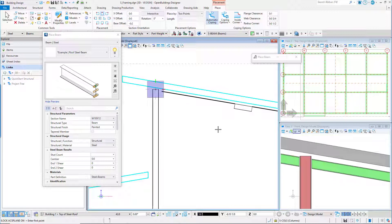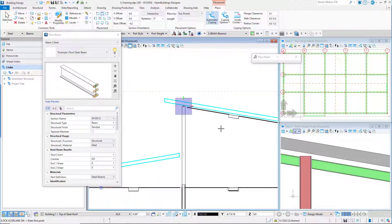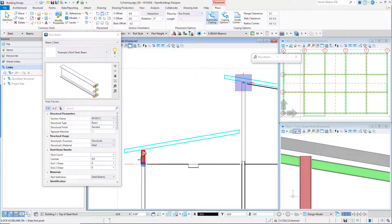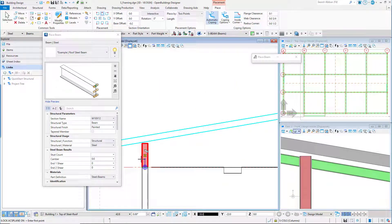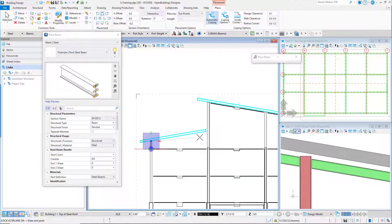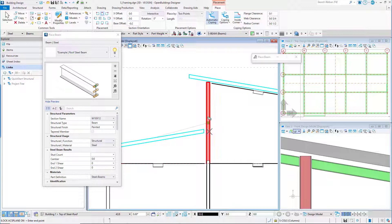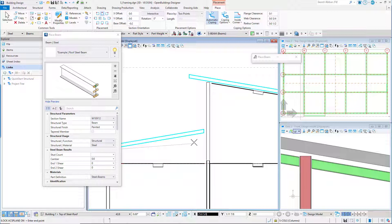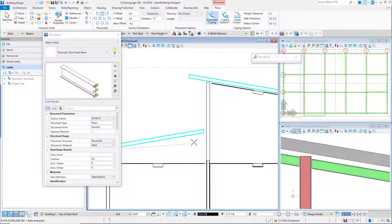Now we need to place a beam from grid line A1 to B1. We can snap to the top of the roof column at grid A1. However we do not have a top of column to snap to for the endpoint of the beam. We really just want to match the angle of the architectural roof.